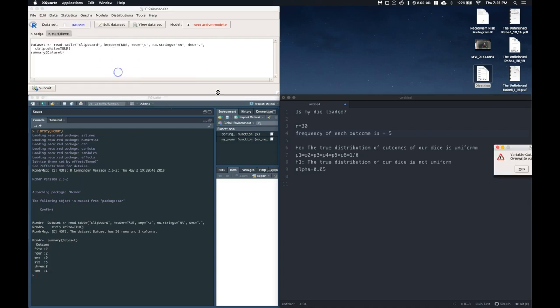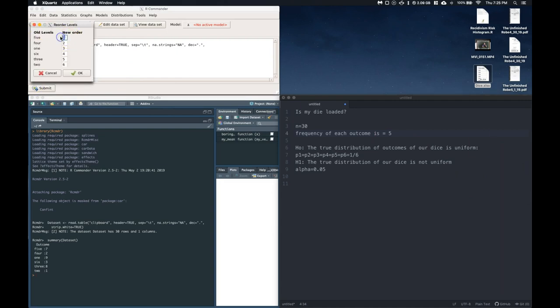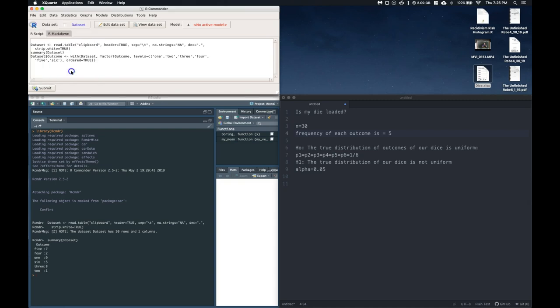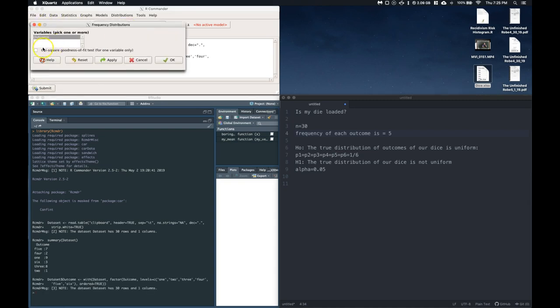So if I want, I can always go in and reorder my factor levels. And I'm just going to make it the same. And so then I can make the 5 a 5, the 4 a 4, etc. 1, 6, 3, and 2. Click OK. And now let's go to summaries. Let's go to frequency distributions.